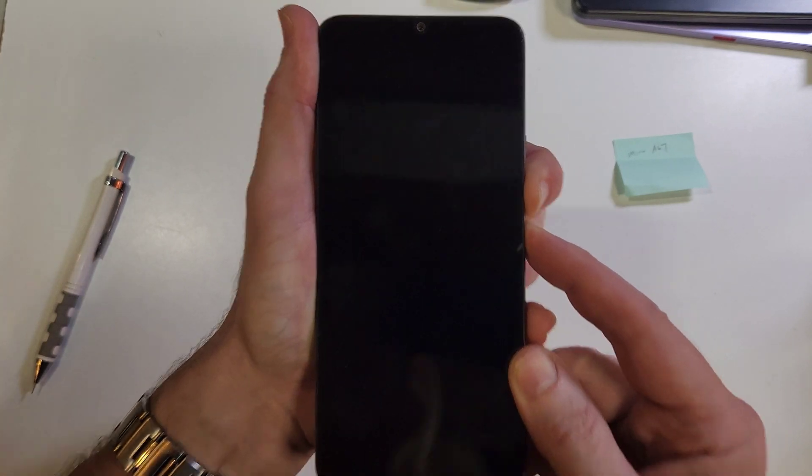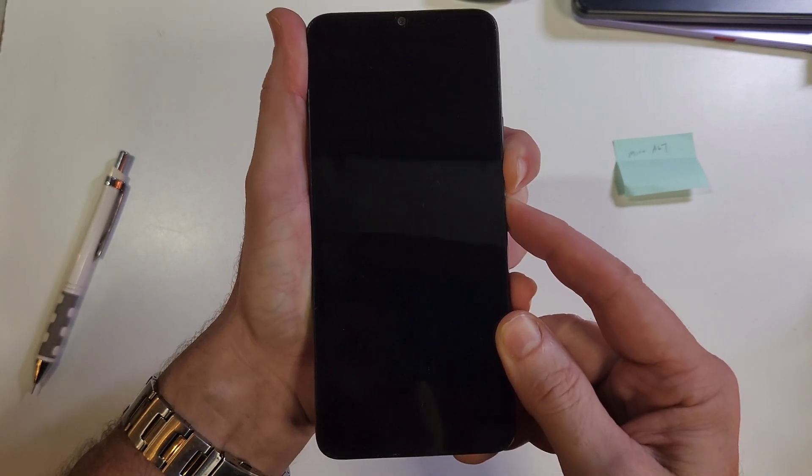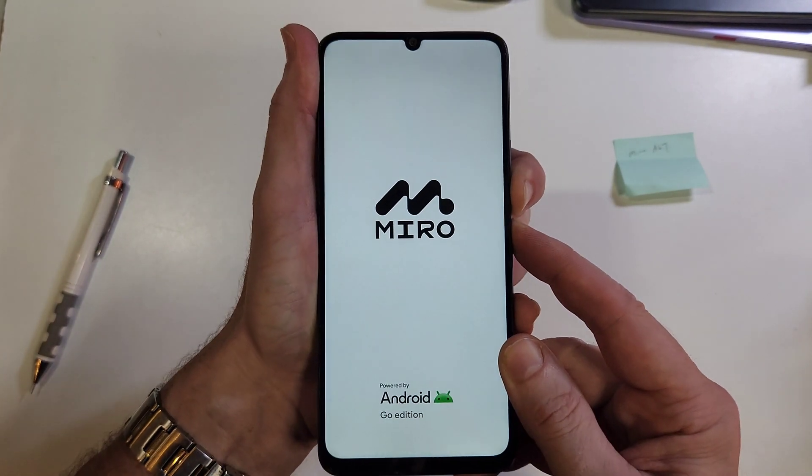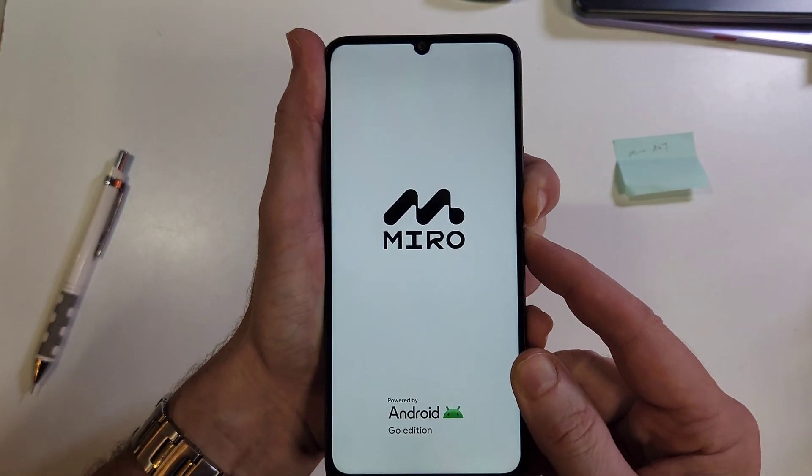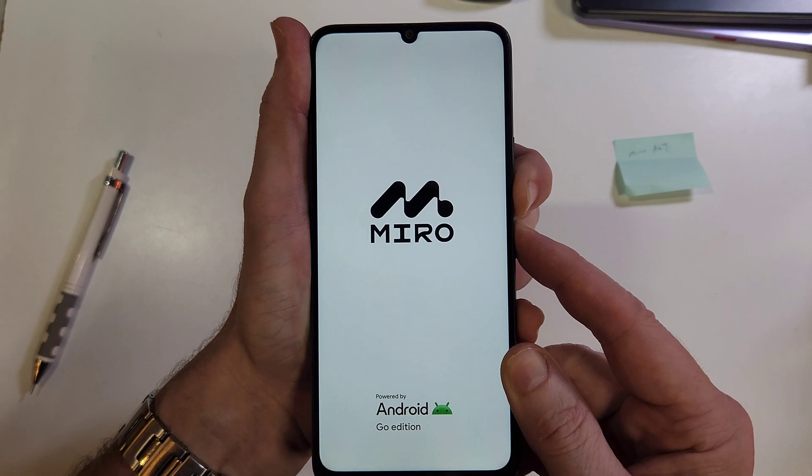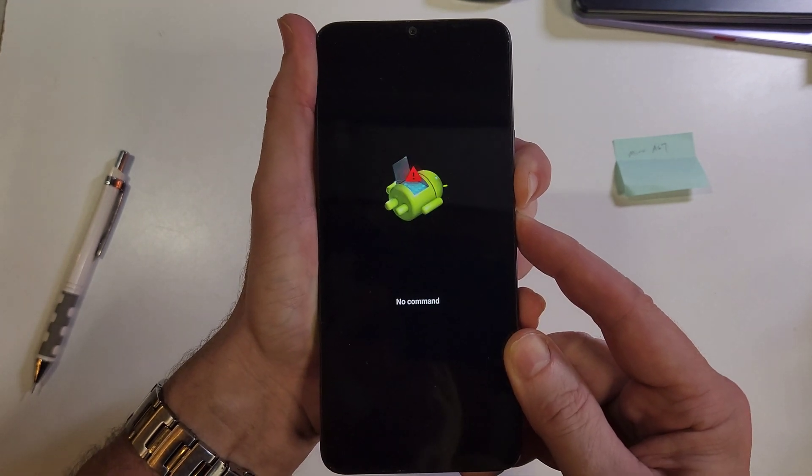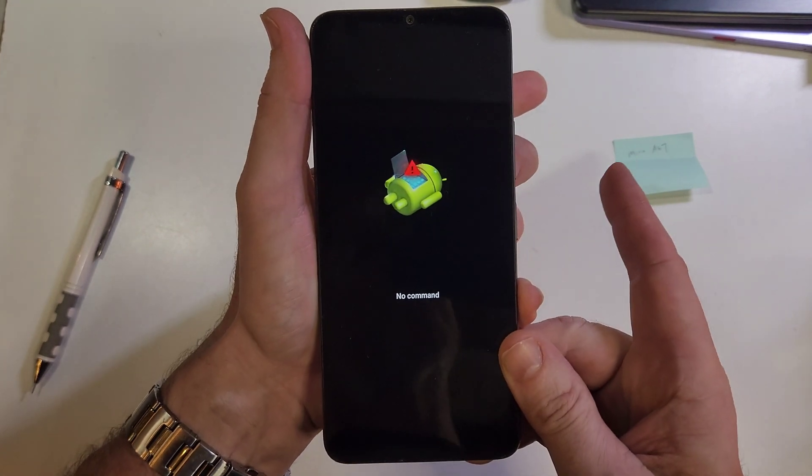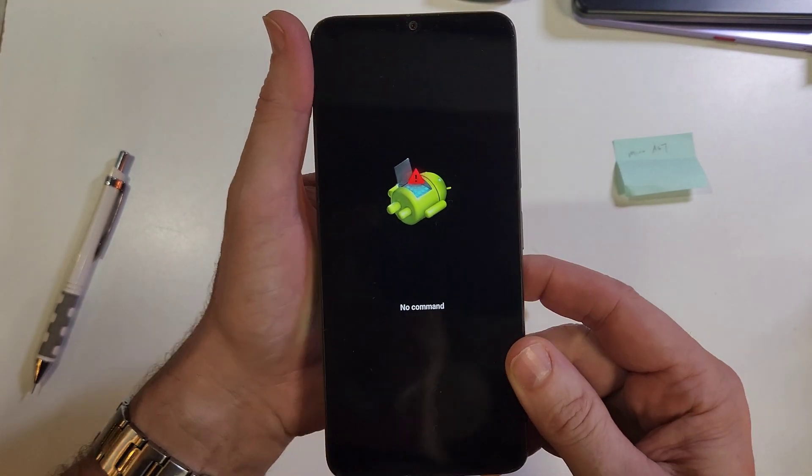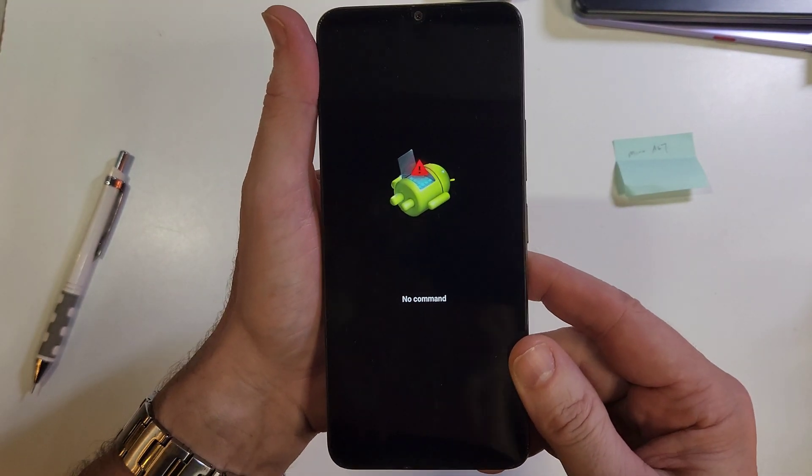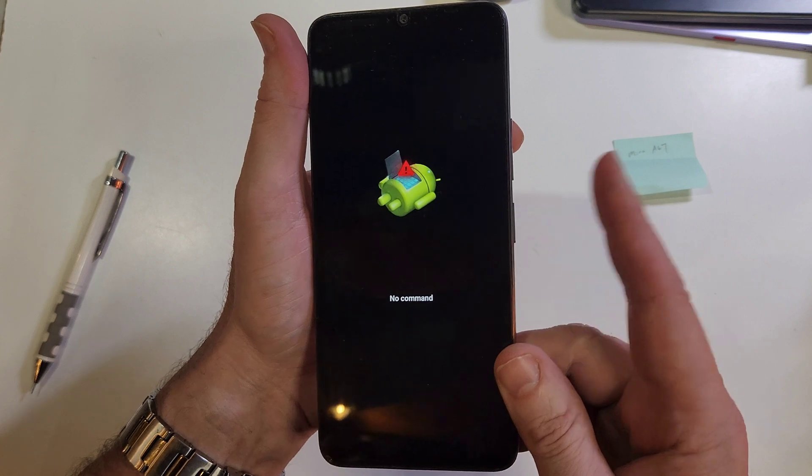We're going to keep holding until we see the Miro logo. Keep holding a few more seconds until we see the fallen Android no command. At the fallen Android no command, we're going to hold down the power and then quick touch volume up.